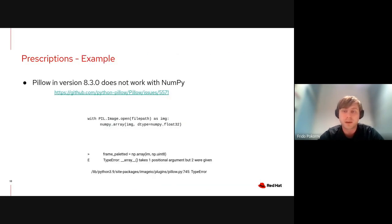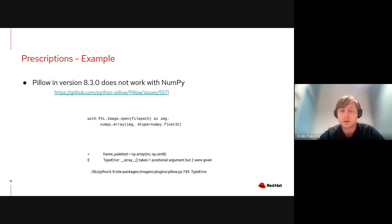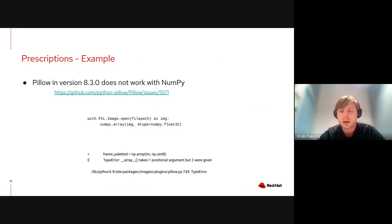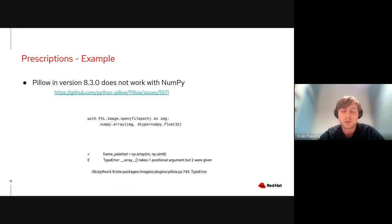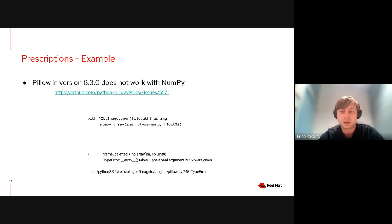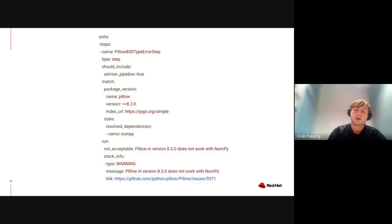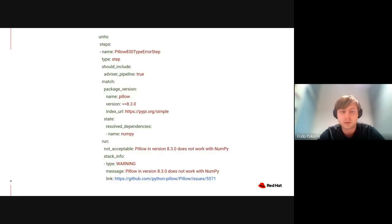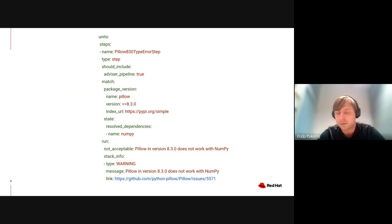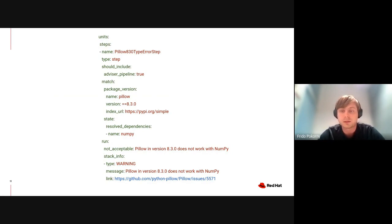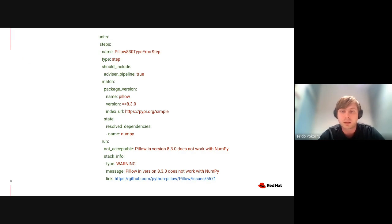Let's have a look at an example. Imagine your application uses Pillow and NumPy. It is known that Pillow in version 8.3.0 does not work with NumPy. If users install these two libraries together, they get a runtime error that can be seen on the slides. This can take some time to debug. If the resolver directly provides dependencies that do not suffer from this issue, then developers can focus more on delivering applications.